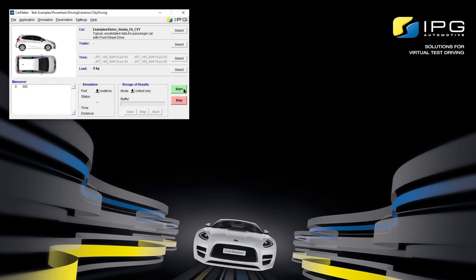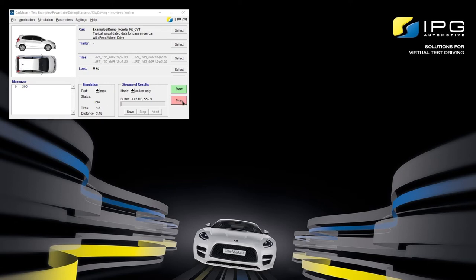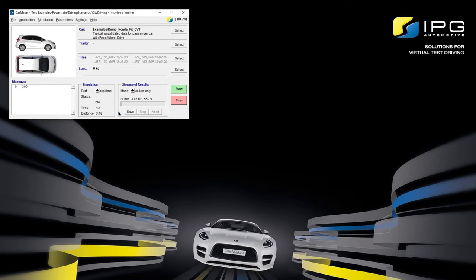By clicking on Start, we can start the simulation and see the status change. After clicking Stop, the simulation has ended prematurely and the status goes back to idle. Not only now but also during the simulation, we have the possibility to change the performance by clicking on the arrow to open up this drop-down menu. Furthermore, we can specify whether we want to save the data generated by this simulation, or just collect it in a buffer. Try not to save all data, since the Save All option saves very large amounts of data each time you click Start. I'm going to leave it in Collect Only for now.